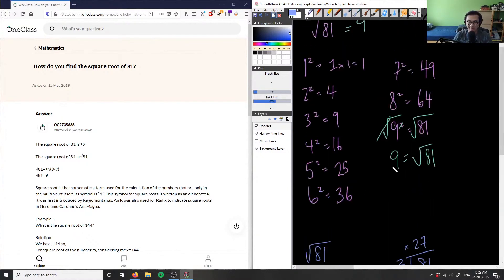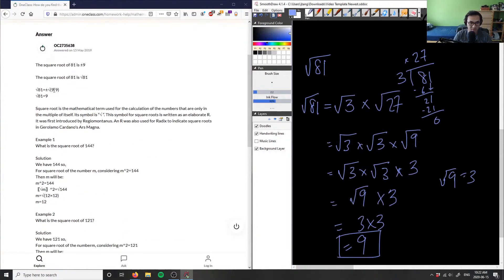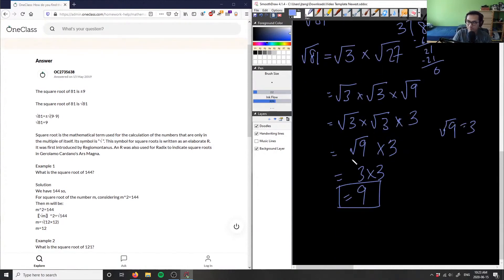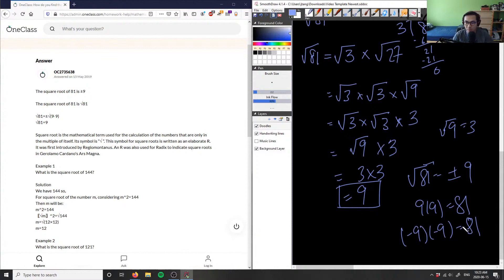Both methods give us the same answer. Trial and error is quicker, while prime factorization takes a little longer — it really depends on how familiar you are with perfect squares. To be more formal, the square root of 81 is actually plus or minus 9, because 9 times 9 equals 81, but also negative 9 times negative 9 equals 81. So from a quadratic point of view, plus or minus 9 are both valid answers.